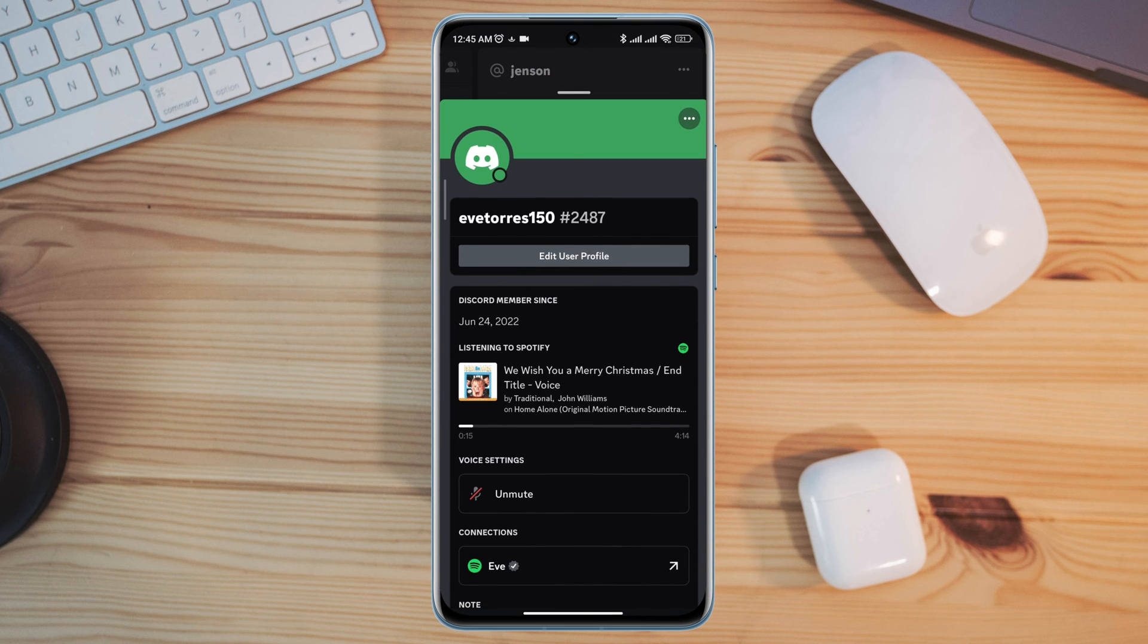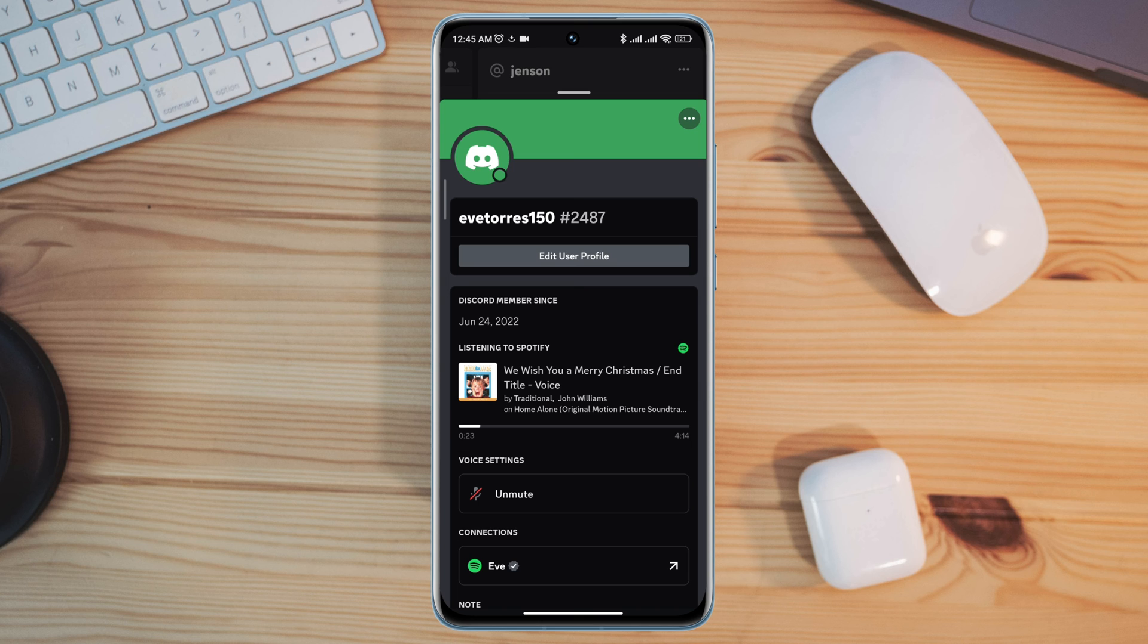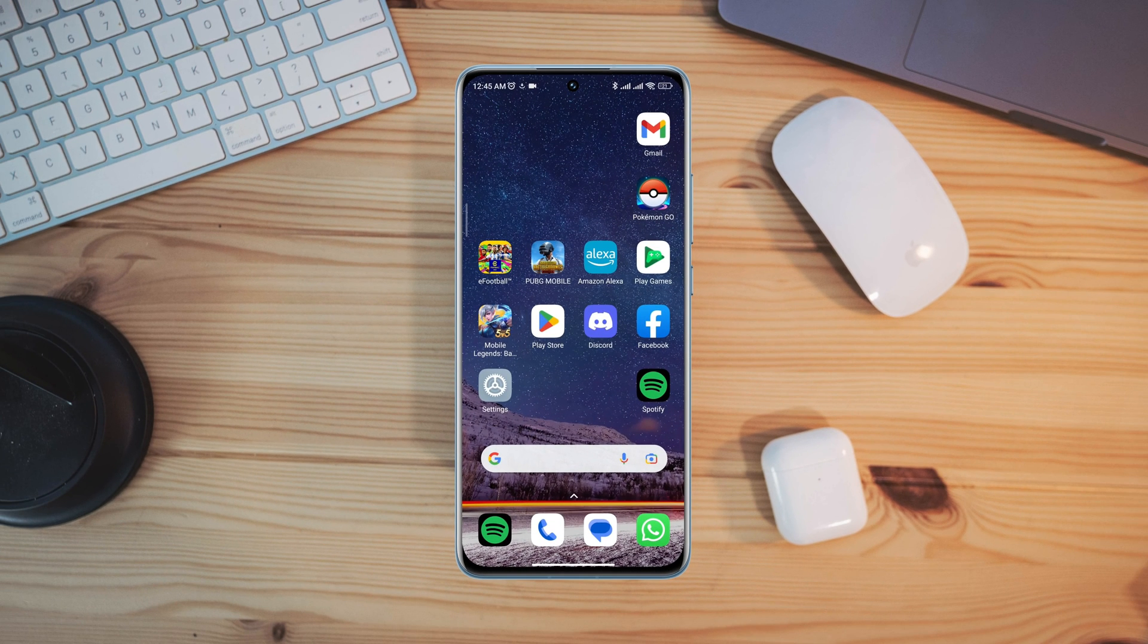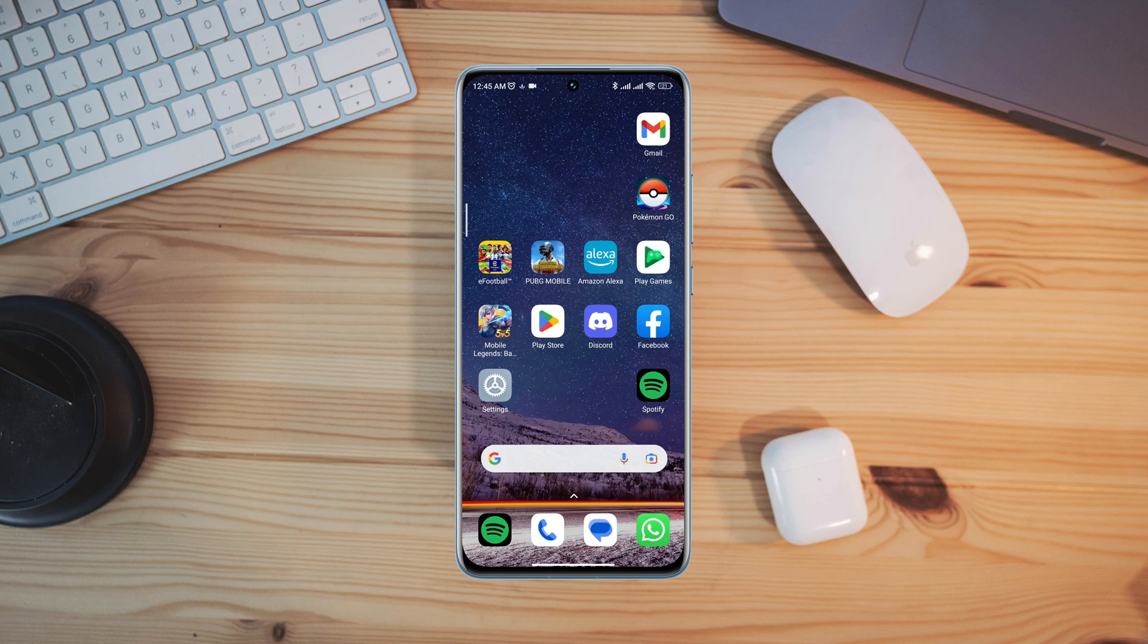Now you guys can see the music is playing on the Discord status. That means the problem is solved. So guys, this is how you can solve Discord Spotify status not showing or working on Discord app. Now if you still have problems with your Android or iPhone, please let me know in the comment section.